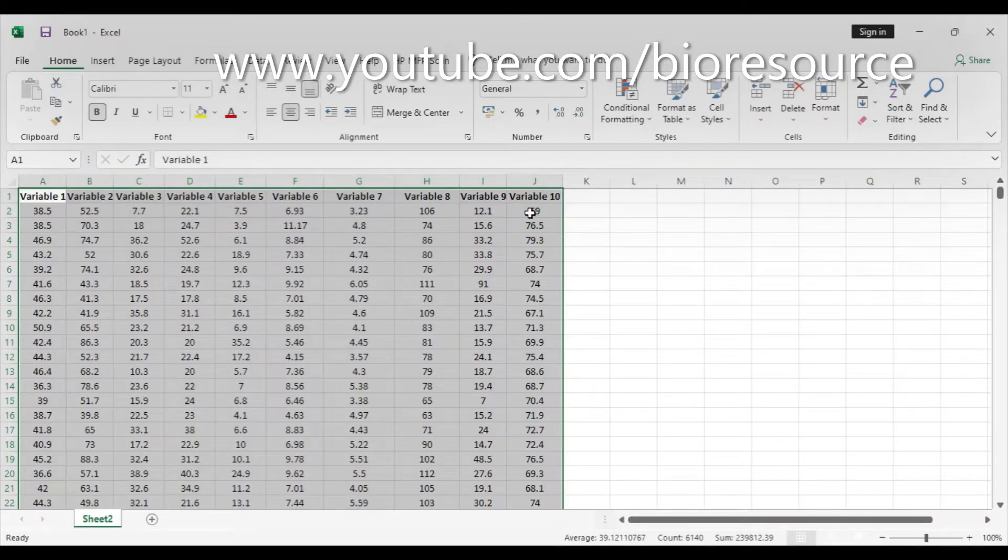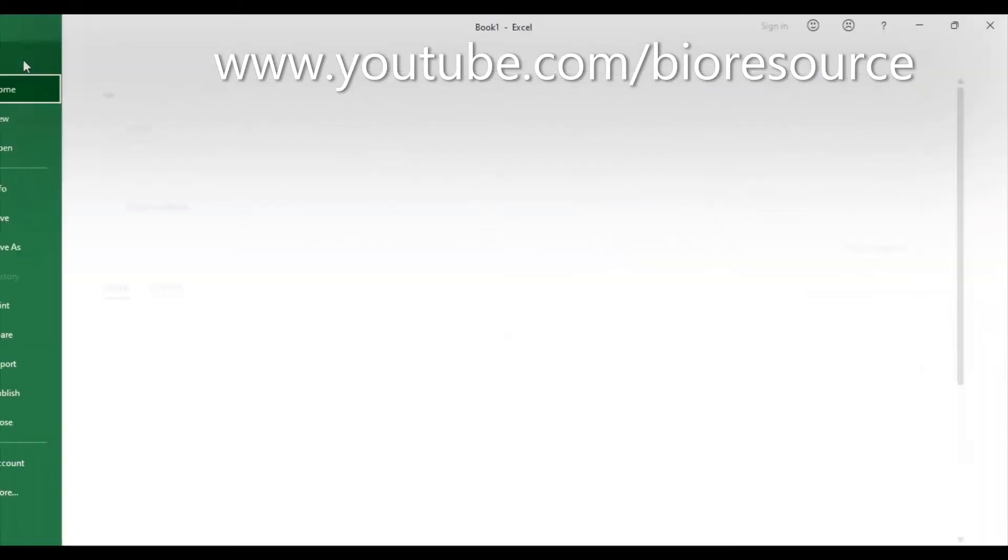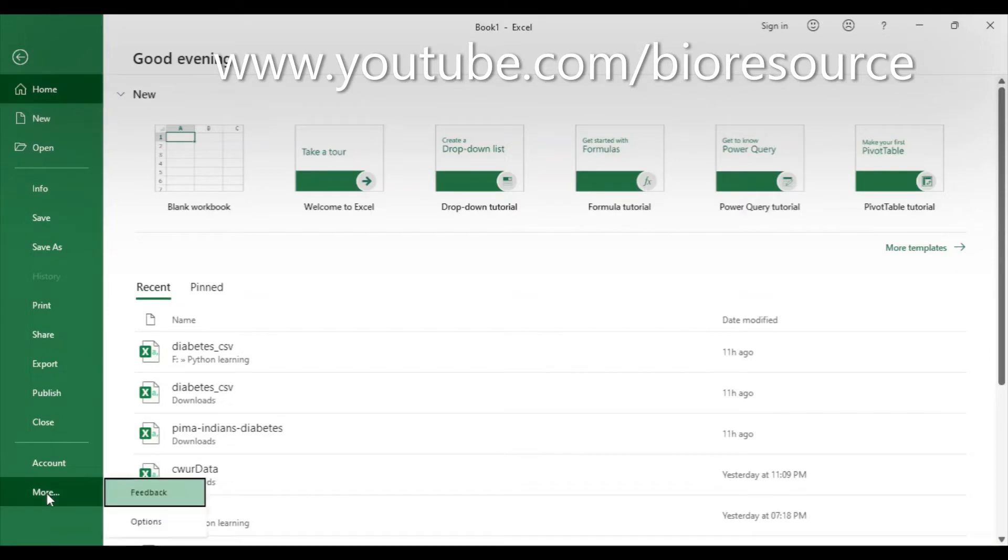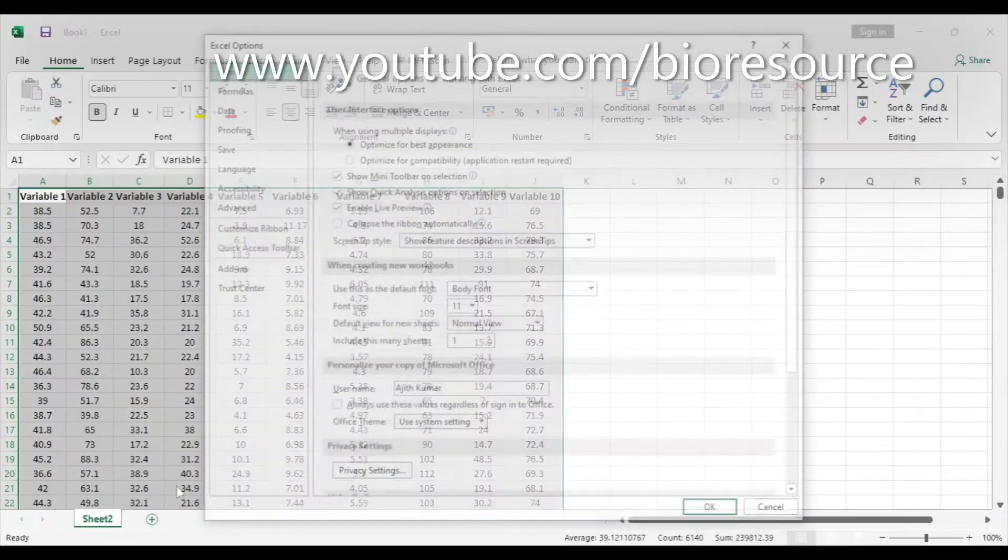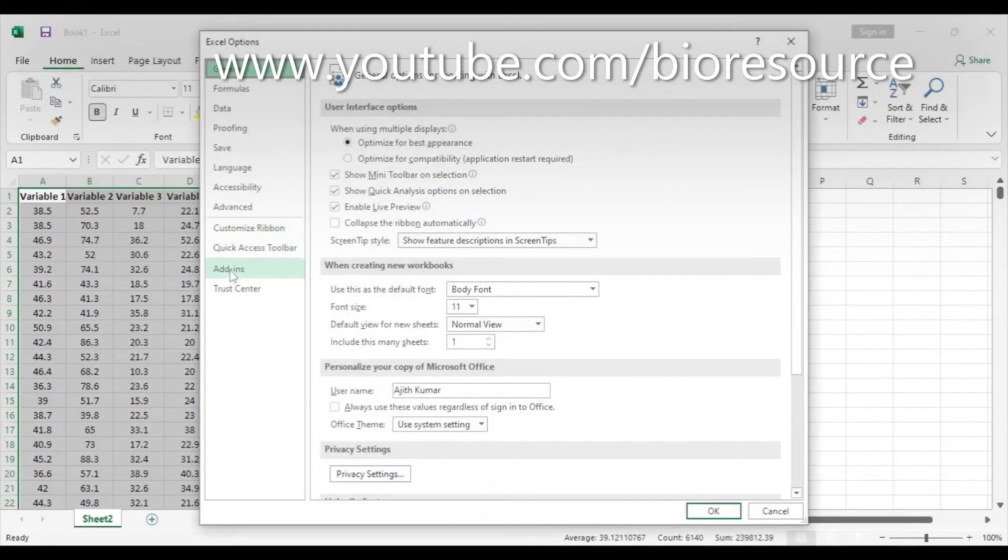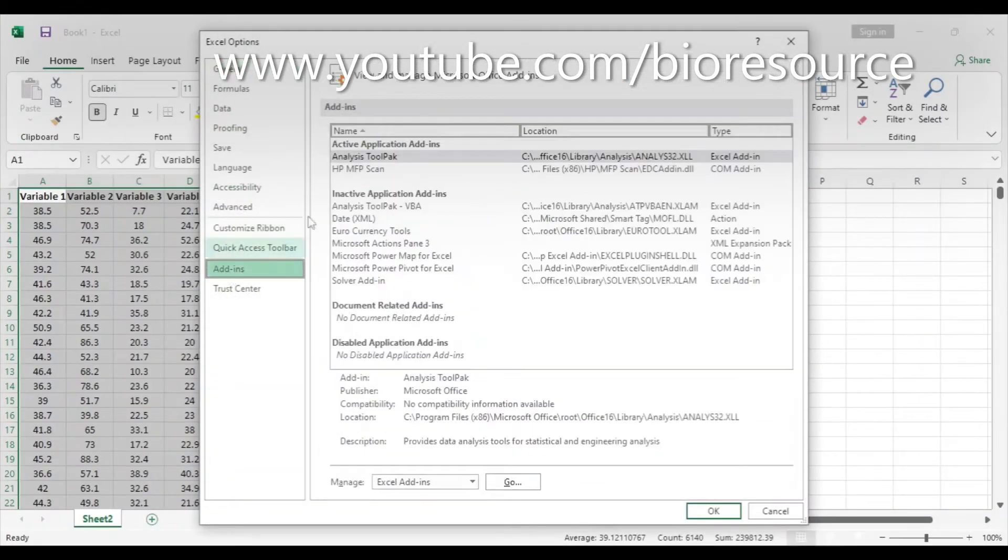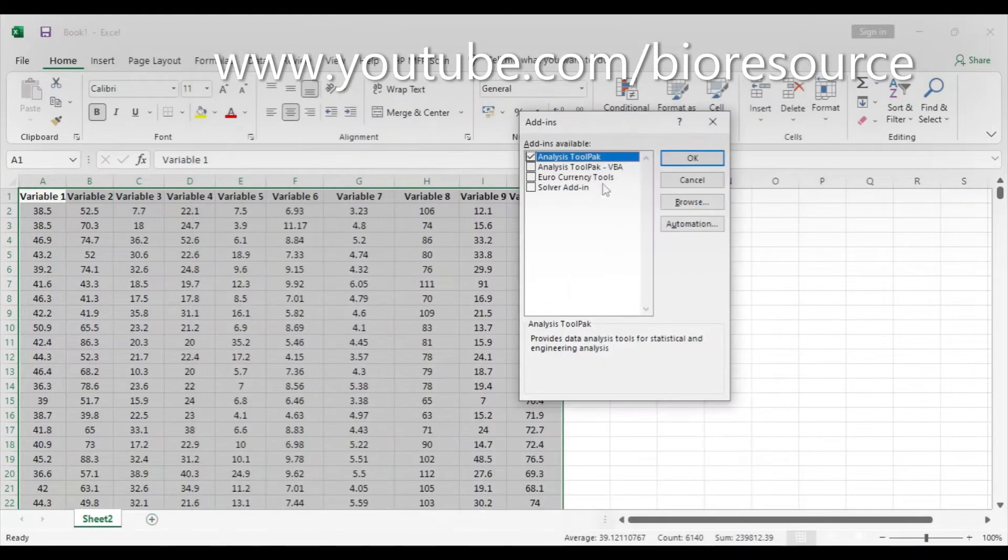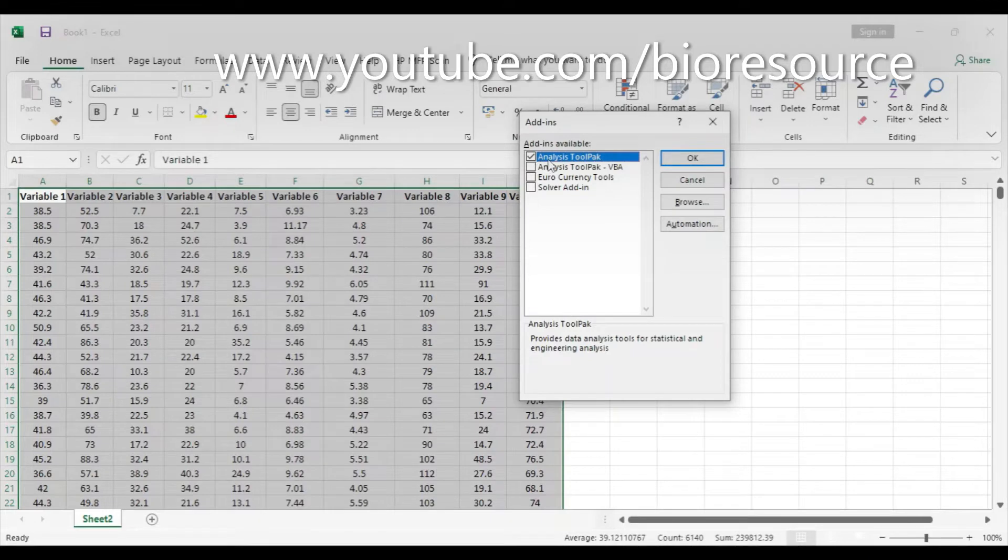Go to File, press More, and go to Options. There you can go to Add-ins and select the Analysis Tool Pack. Go to Excel Add-ins, press Go, and if it is unchecked, please check the Analysis Tool Pack which we want to use, and press OK.